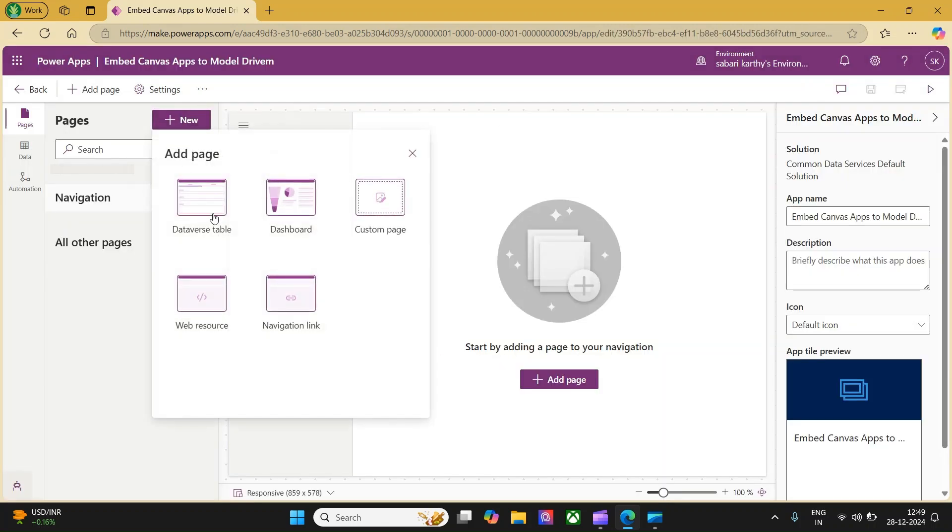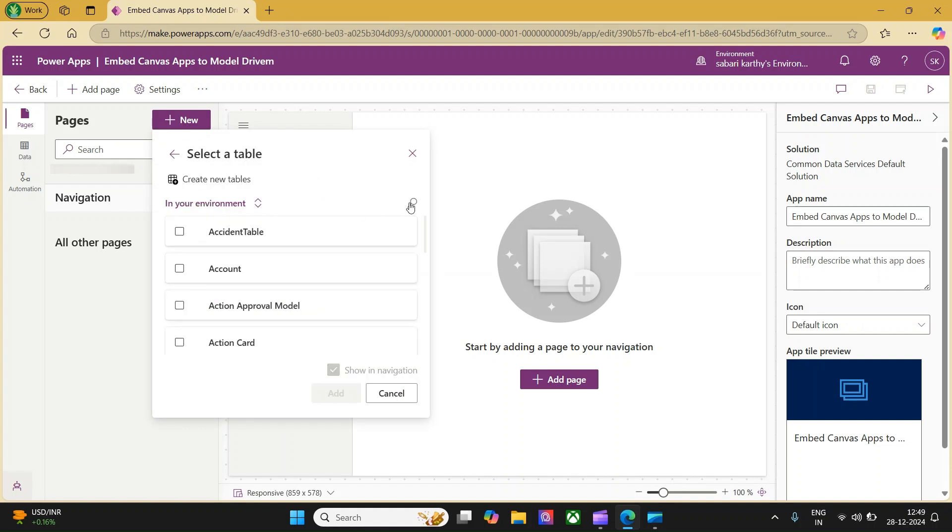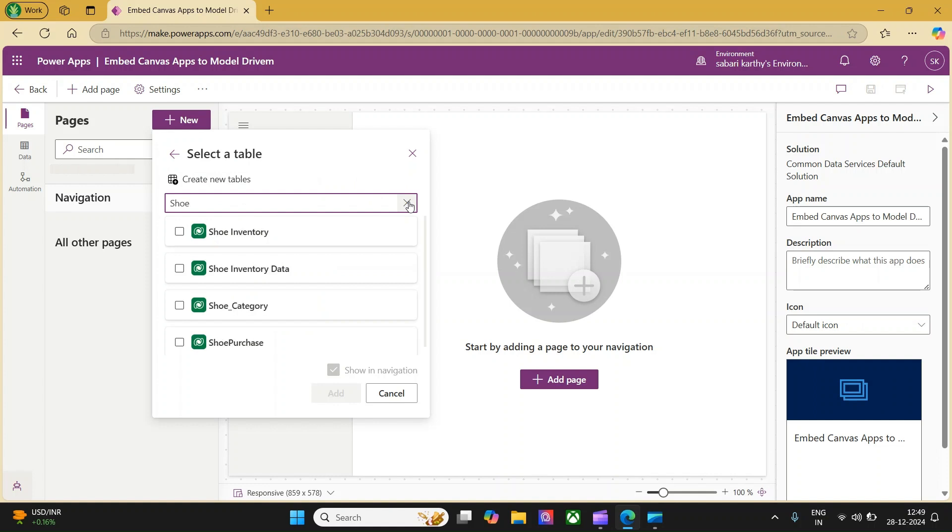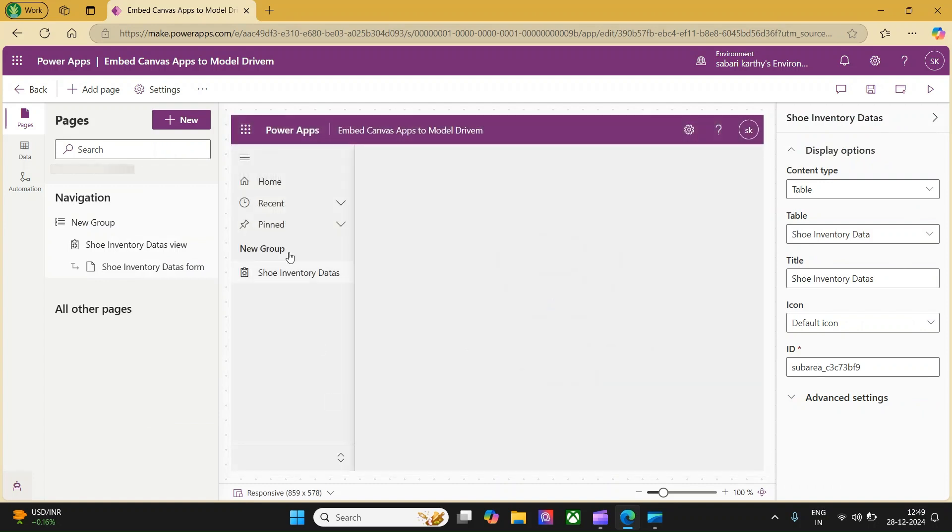Now, let's click on plus and add a database table. We are already aware that we are going to add the shoe inventory data table. Let me search for shoe and select the shoe inventory data. I have checked the shoe in the navigation so that it will be available in the navigation.